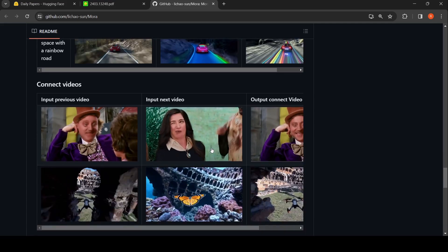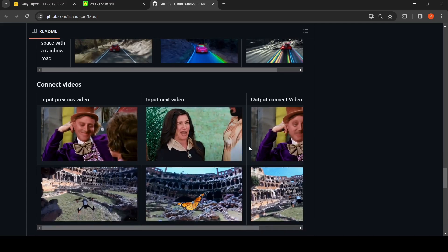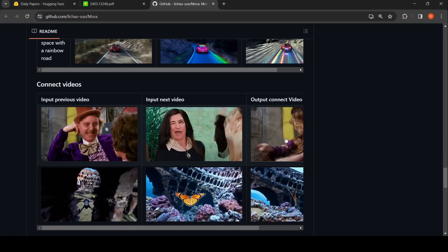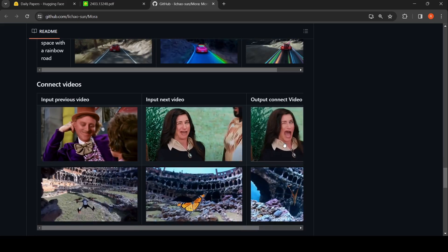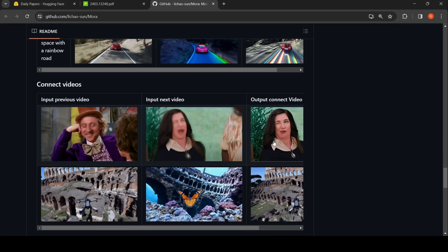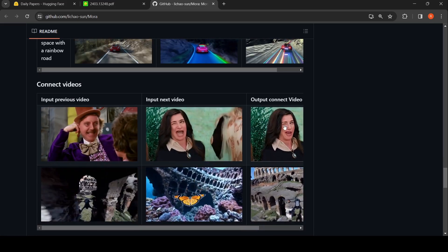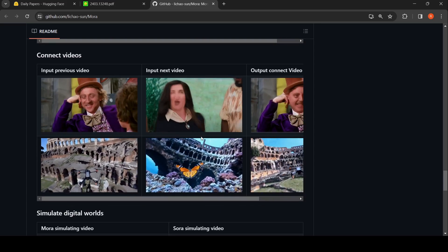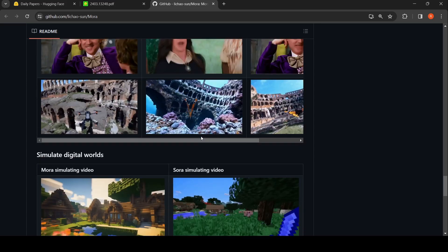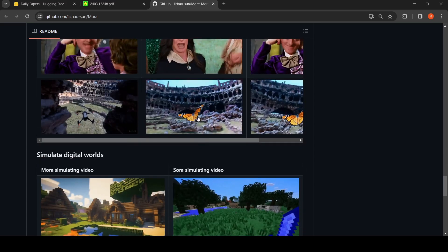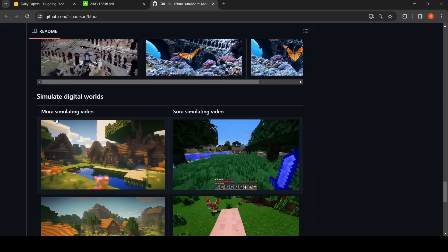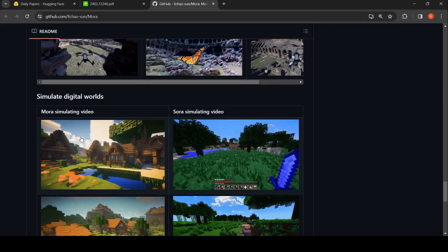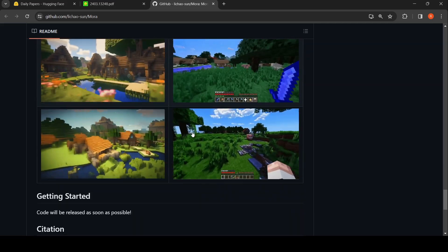Mora can also be used to connect videos. You can have two videos and connect them, generating a combined video. There are examples of that shown here. It can also simulate digital worlds — this is Mora simulating a video, and this is SORA simulating a video.